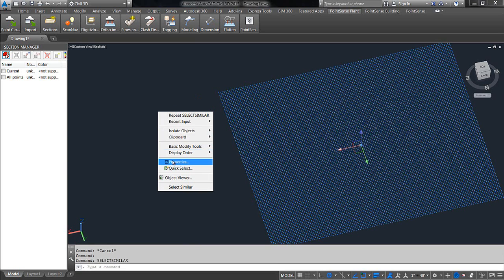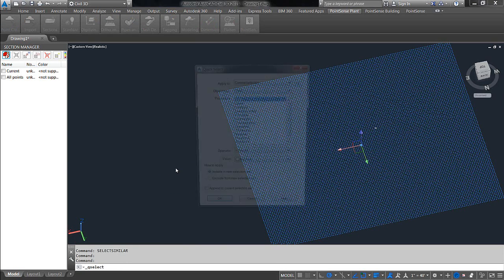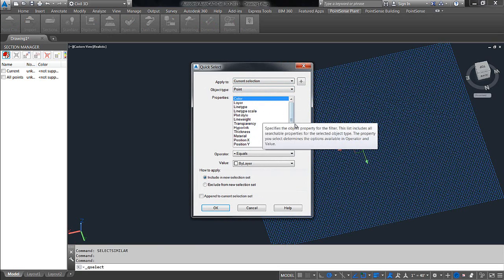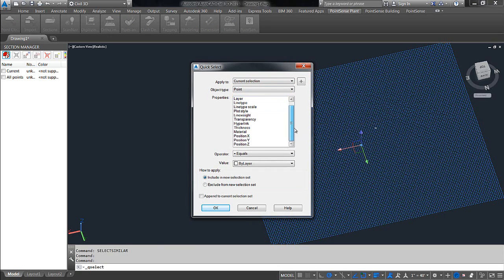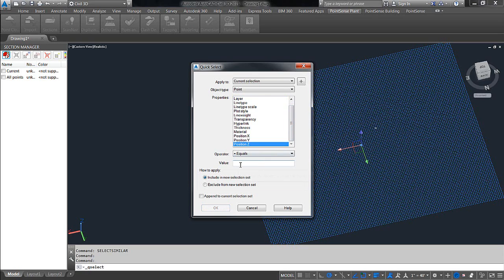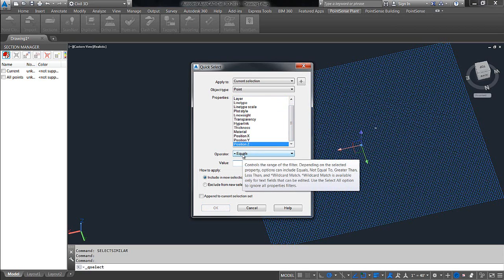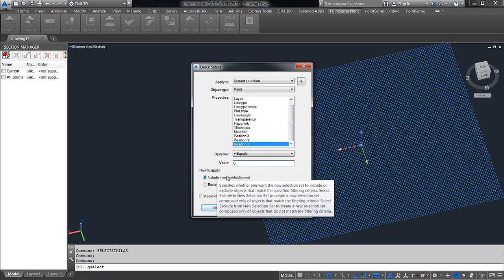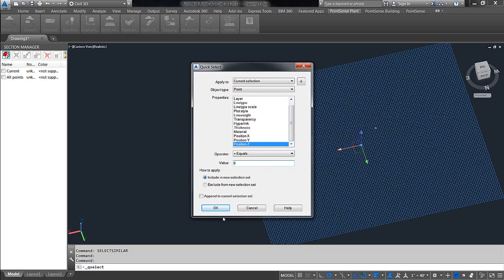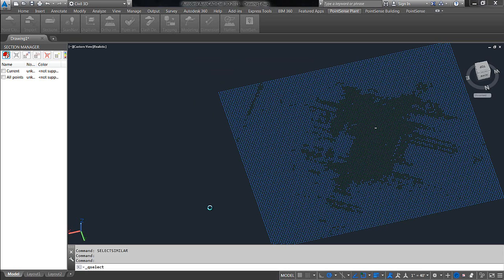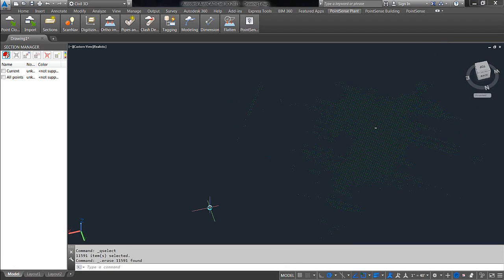From there, what we're going to do is right-click, choose quick select. Then we're going to go down here to the position Z property. Make sure it says equals and then a value of zero, and we want to include it in a new selection set. So, if you say OK, you'll see that certain points are highlighted, and then you simply hit your delete key. And it is essentially removing all empty points. So, all of those points that were plotted at that location were basically gaps in data or something like that.